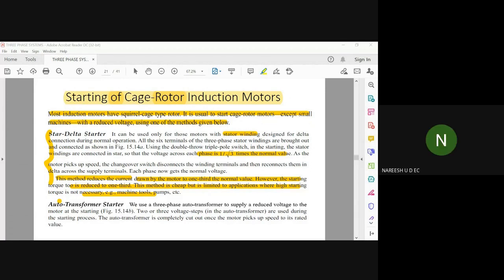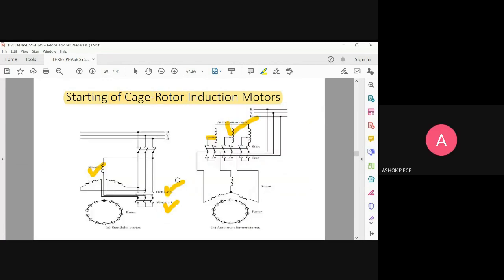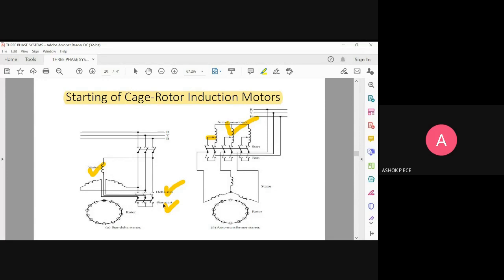A student asks for clarification on the star-delta starter. The instructor explains: star-delta means the connection is only with the stator — no connection is made to the rotor. Initially, when you start the motor, the stator will be connected to the star network because the voltage should be less when connecting directly to the power supply. In star, the voltage is only 1 by root 3 times the available value. Once the motor starts using the star network and picks up to full speed, you slowly move the switch from star to delta.